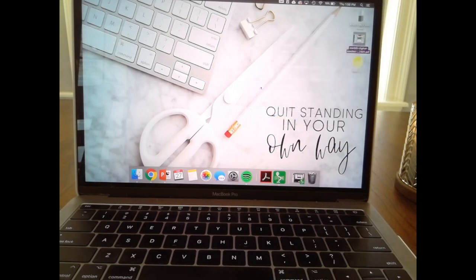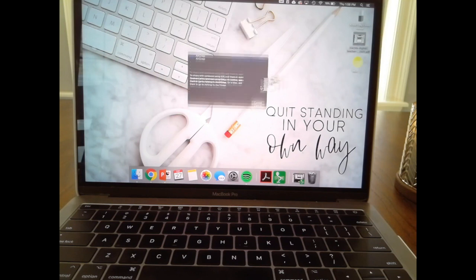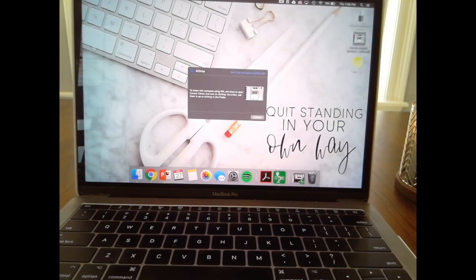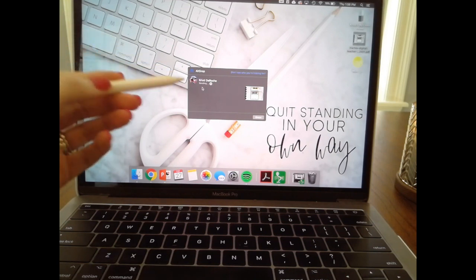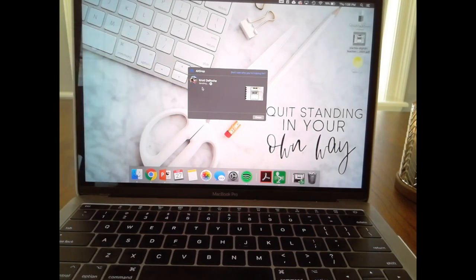Once you hit AirDrop, if your AirDrop settings are on on your iPad, you should see your iPad pop up. Once you click on your iPad, it will begin sending.